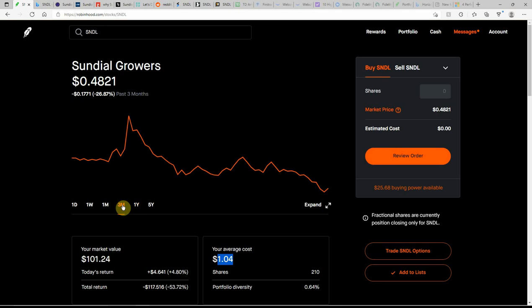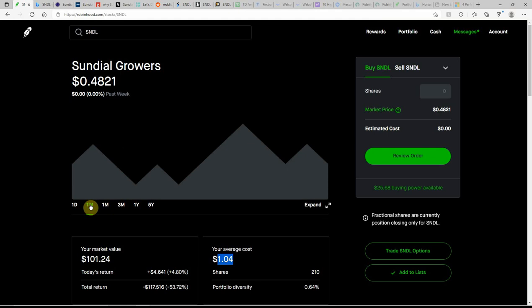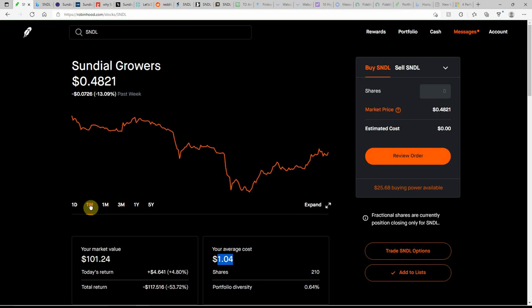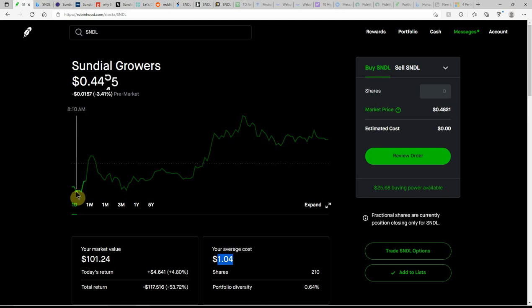Down over 26% in the last three months. In the last month, it's down about 25%. In the last week, down over 13%. And, wow, green day. Who'd have thunk it?